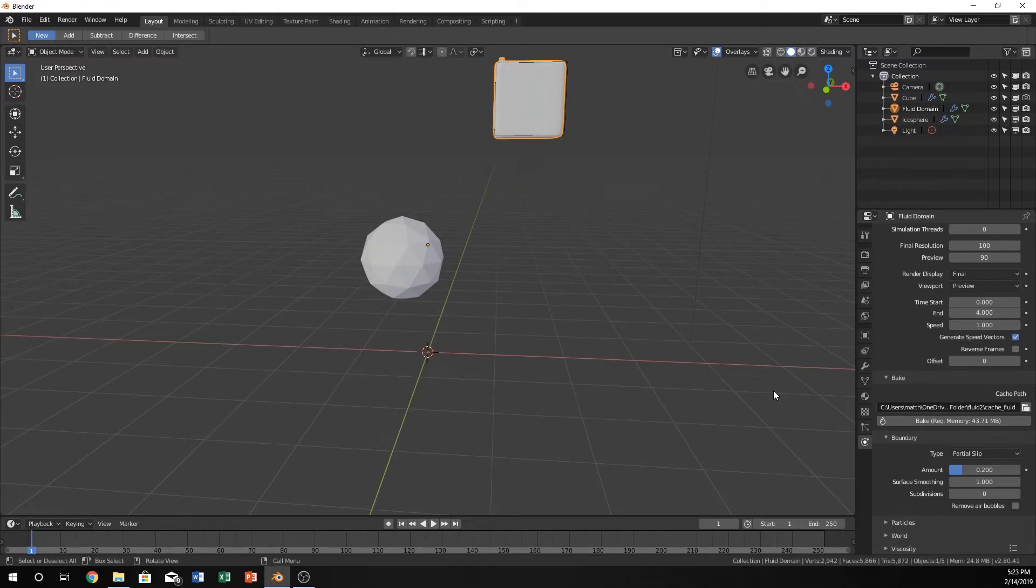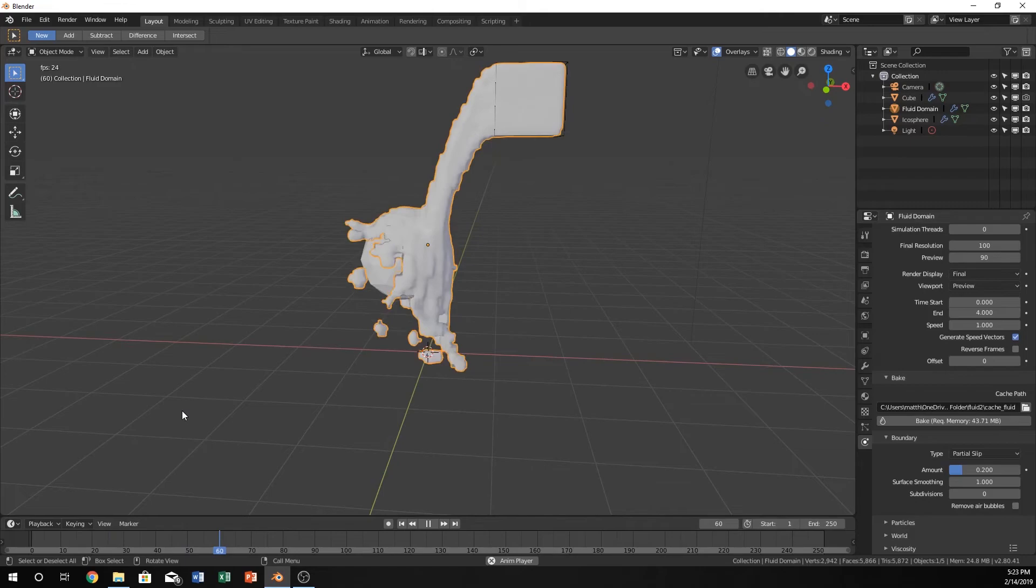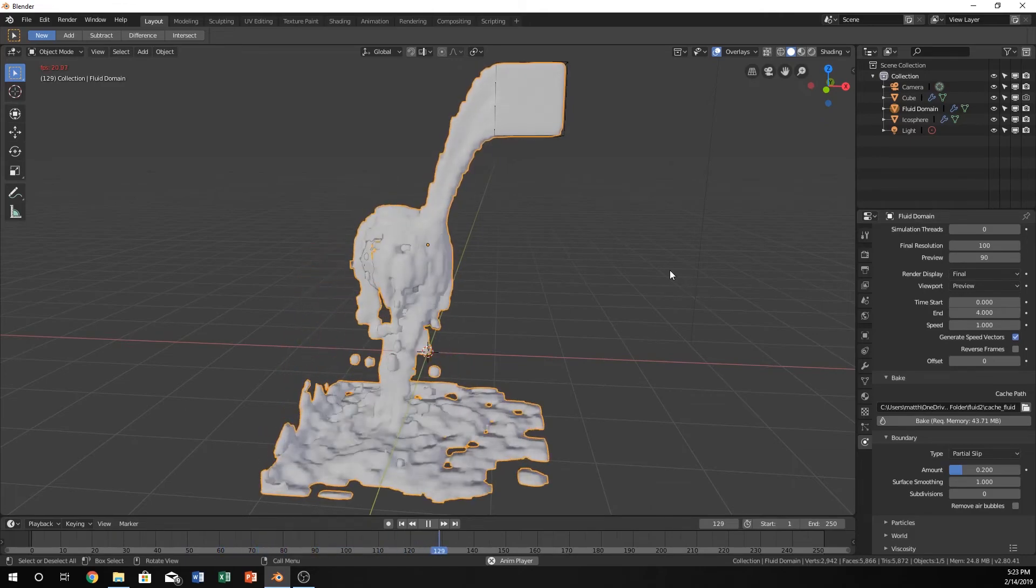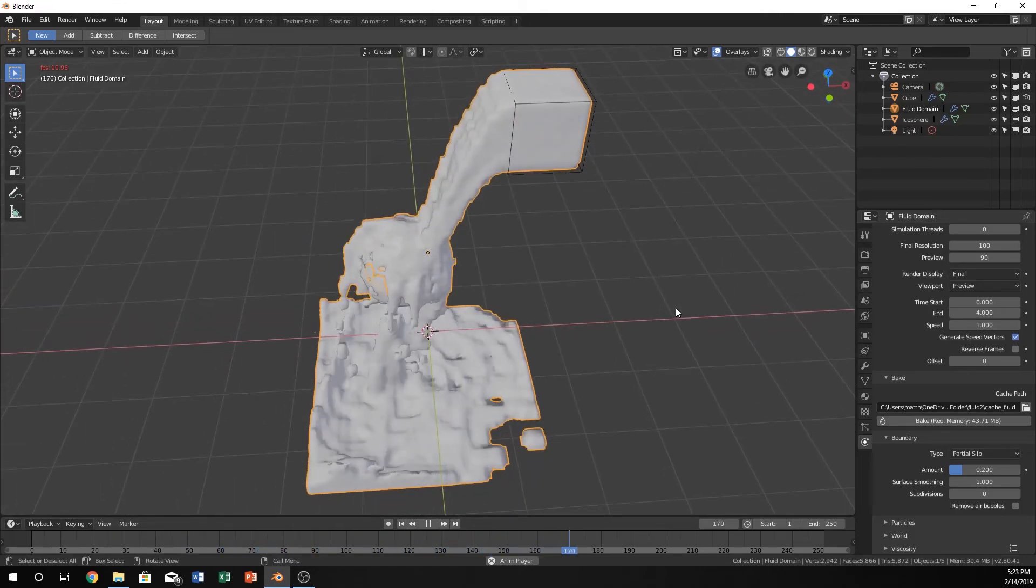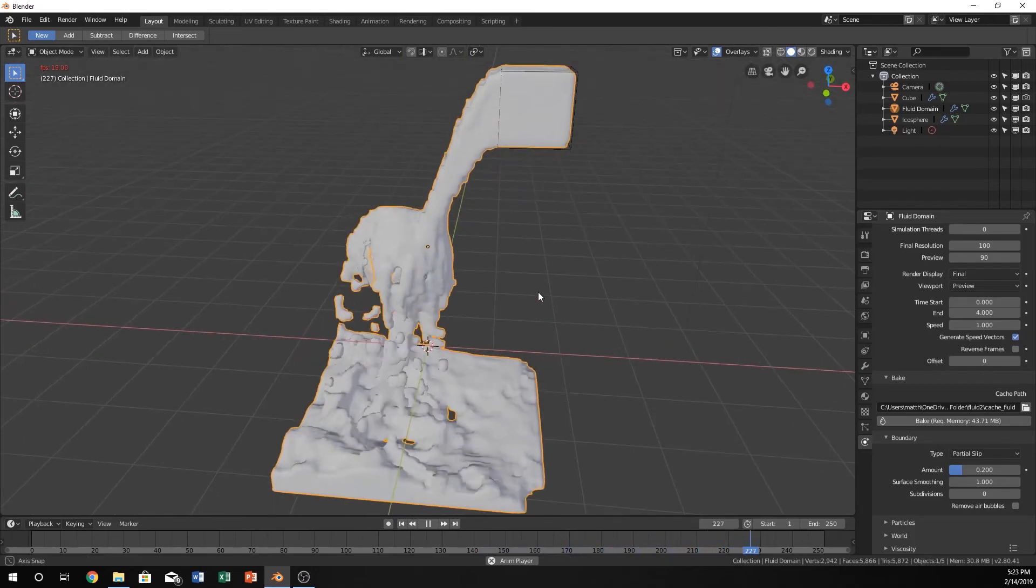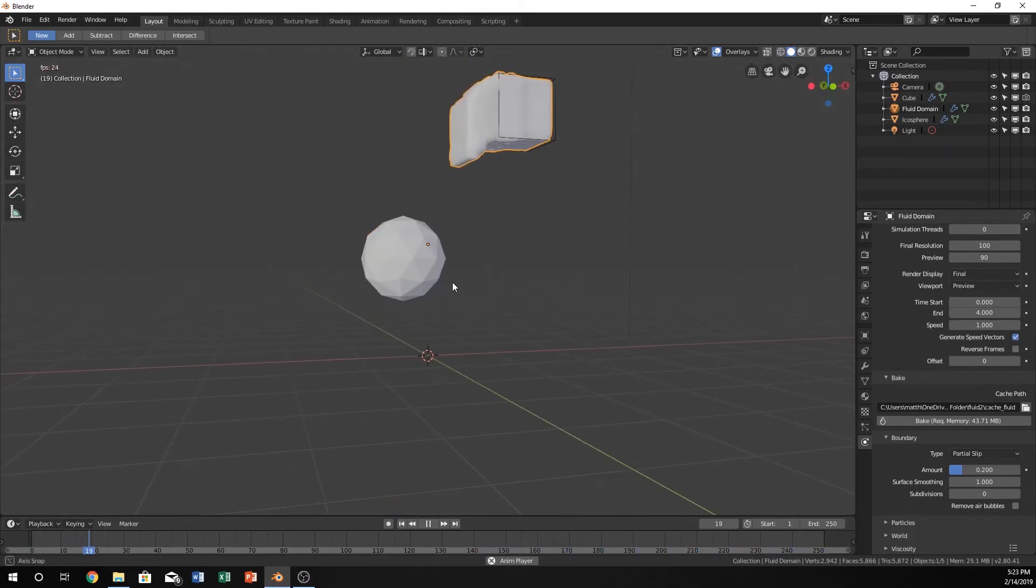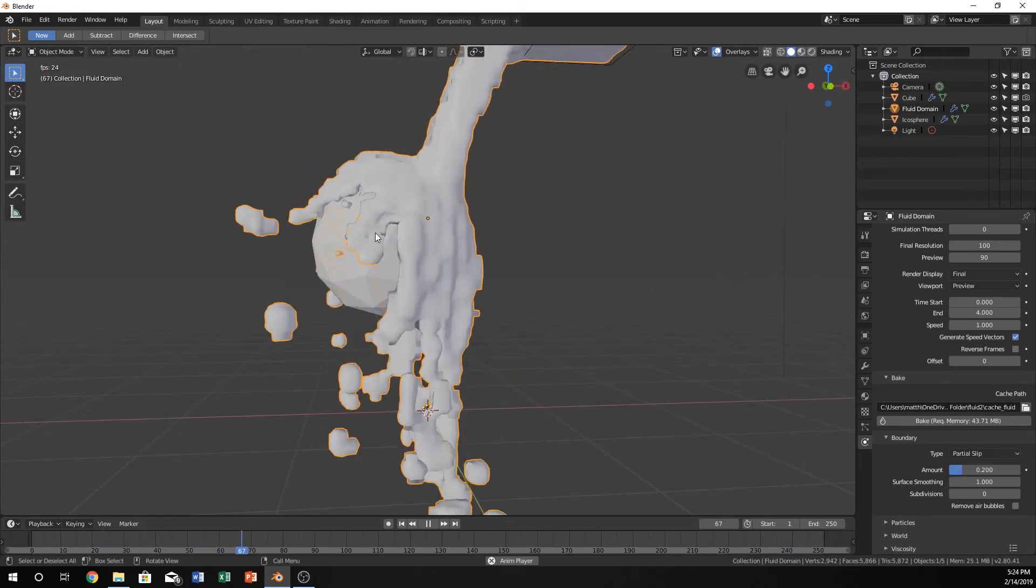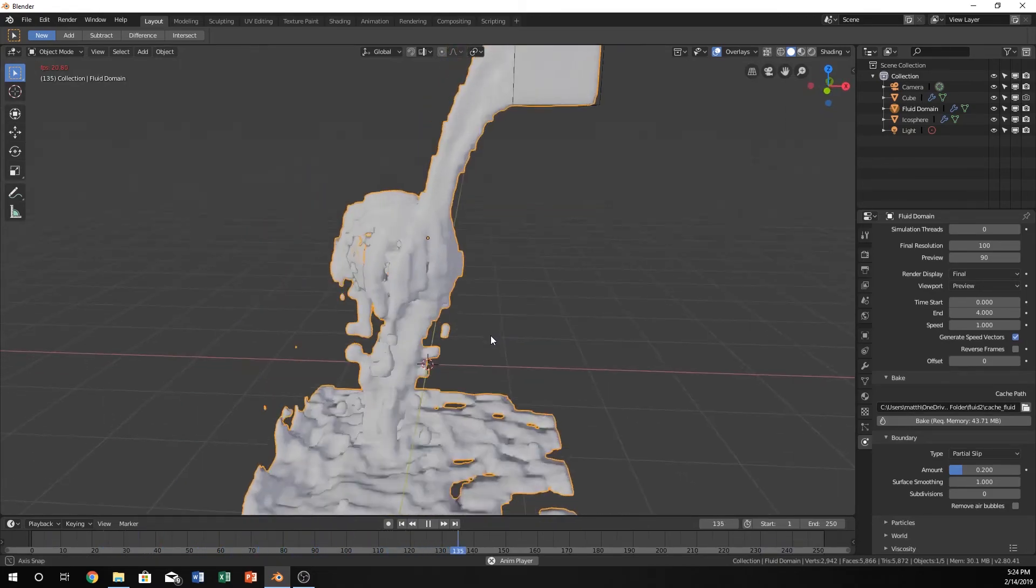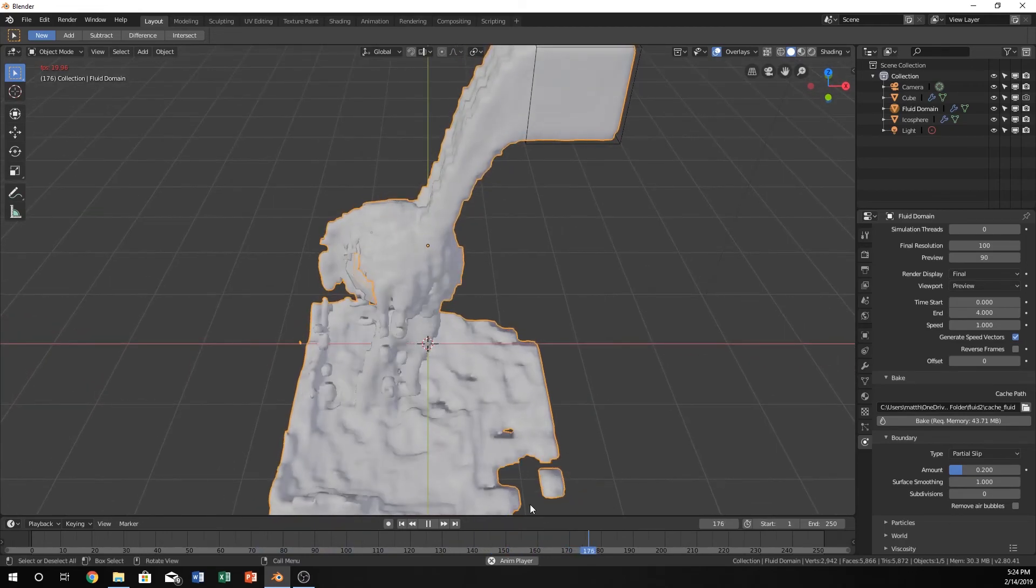Sweet. So now that it's done baking, we can go ahead and watch it. And because of all the subdivisions, this looks a ton better. Our physics looks like it's reacting with this a lot better. And overall, the simulation looks a lot cleaner.